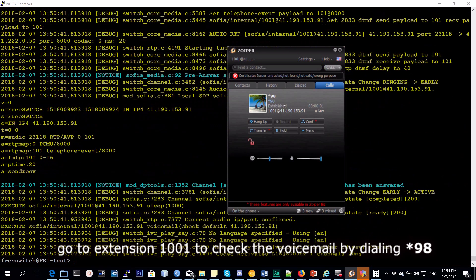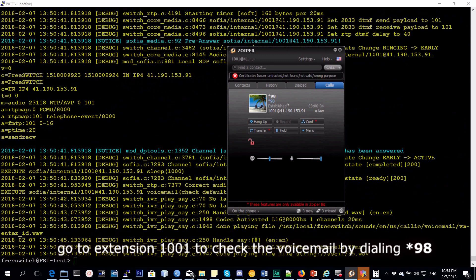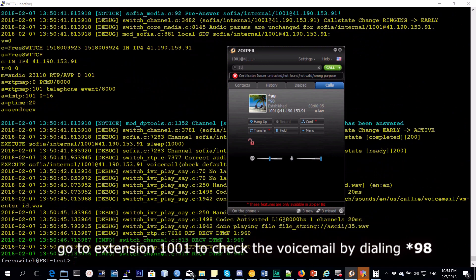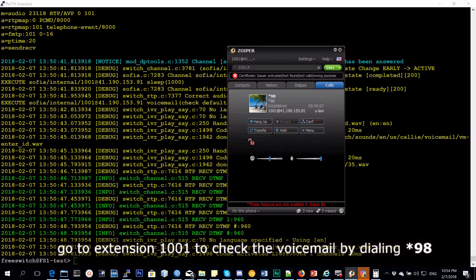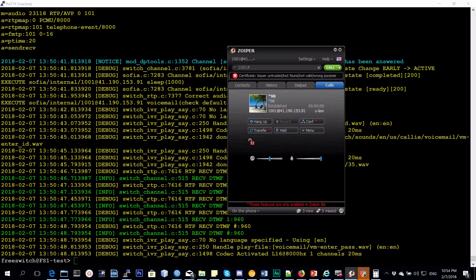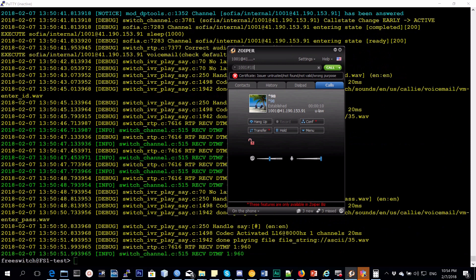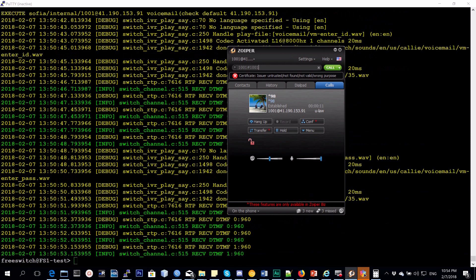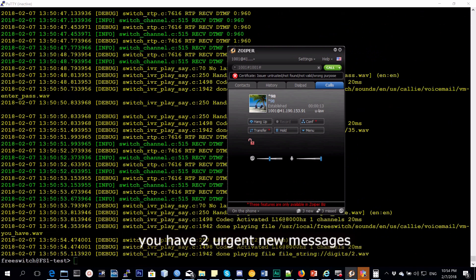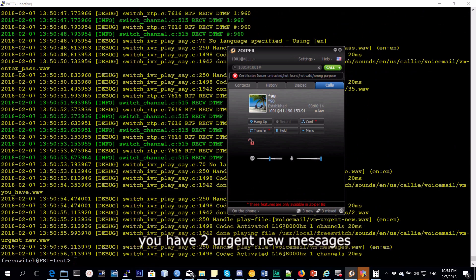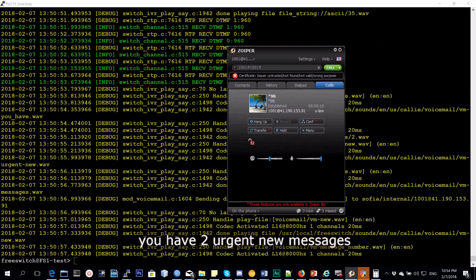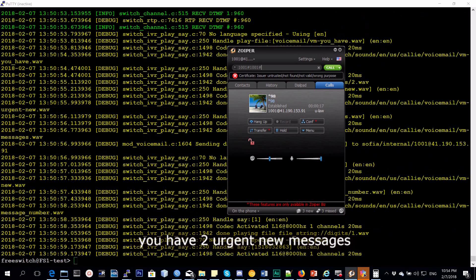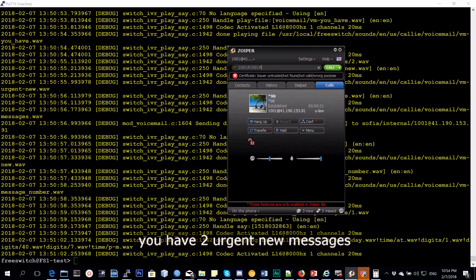Please enter your ID followed by pound. Please enter your password followed by pound. You have two urgent new messages. New message number 1, today at 1:47 p.m. This is Fred and I am leaving a voicemail for you. Thank you.